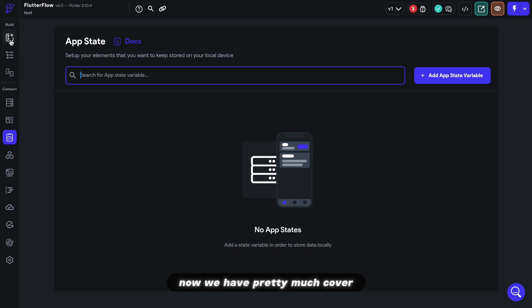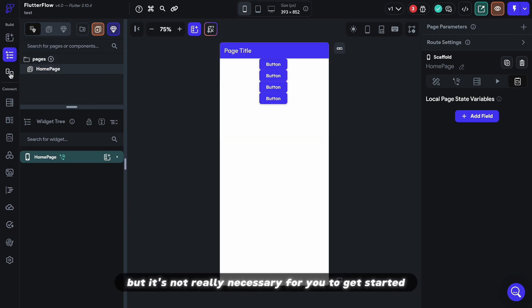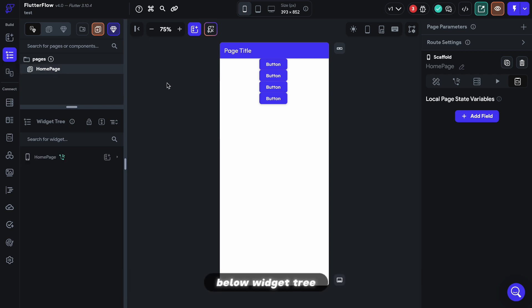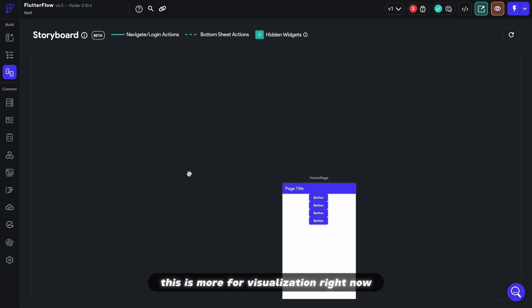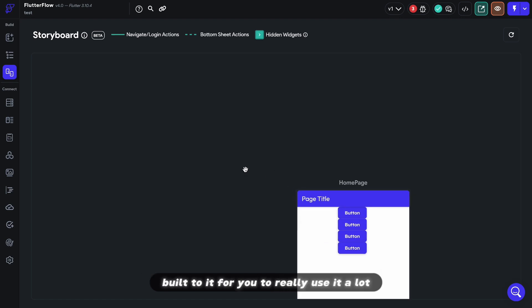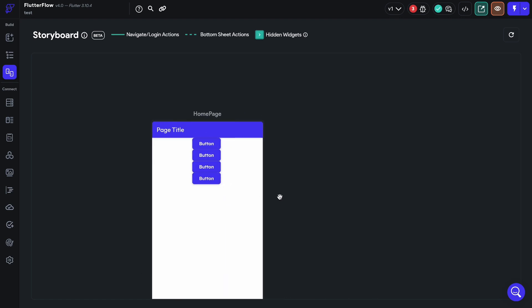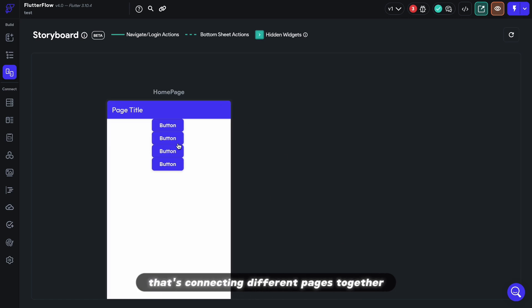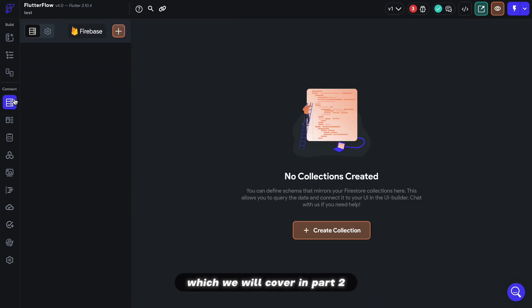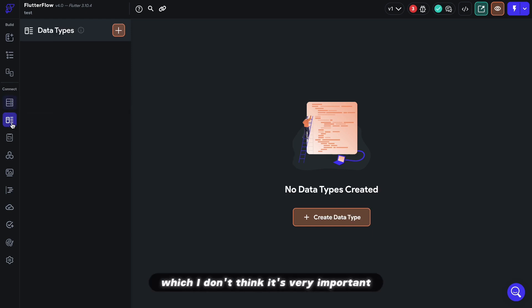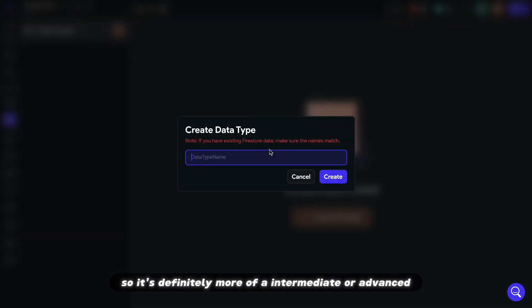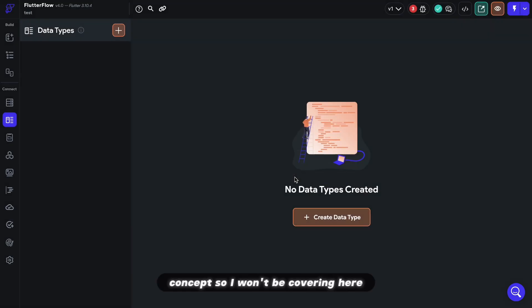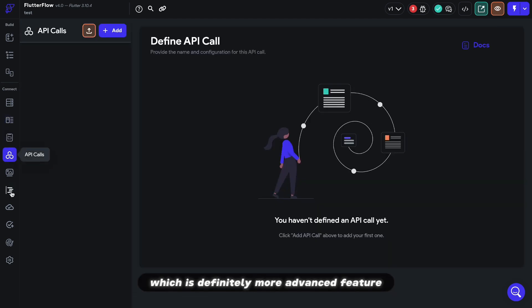Now we have pretty much covered all the meats at this point, but let's just quickly run through other tabs that you should know, but it's not really necessary for you to get started. Below widget tree, it is a storyboard to visualize how your pages are connected to each other. This is more for visualization. Right now, it doesn't have a whole lot of functionality built to it for you to really use it a lot. But it's good to see if you have something that's connecting different pages together. Then we have the database tab, which we will cover in part two. And we have the data type tab, which I don't think is very important for beginners to define their own data type. So it's definitely more of an intermediate or advanced concept. So I won't be covering here. We have the app state, which we have mentioned previously, and then API calls, which is definitely more advanced feature. So we won't be covering that today.